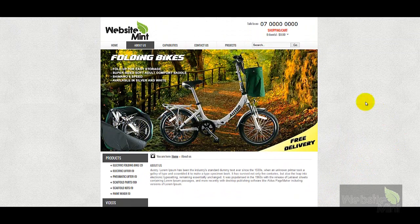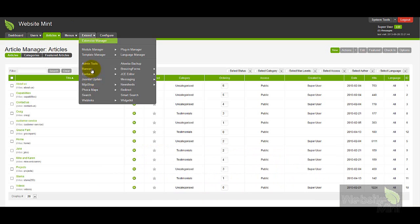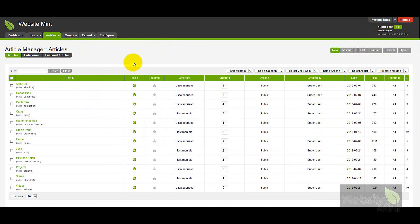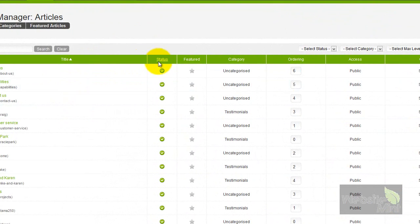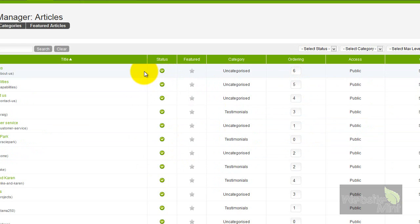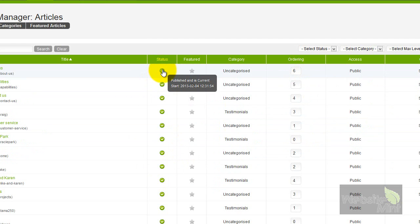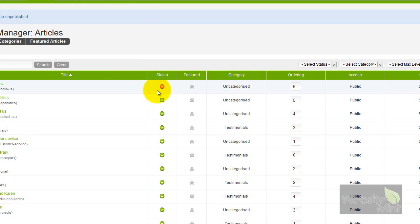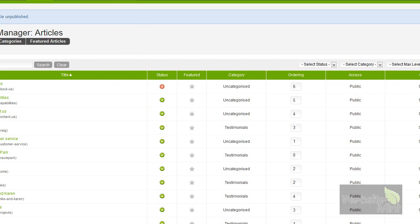We're going to edit the About Us article today — just a simple edit to show you how it works. There's a status column here, which basically means an article is either published or unpublished. If it's published it's available to the public. If I hover over the icon it shows as published and current; if I click the icon it goes red and that means it's unpublished and no longer available to the public.